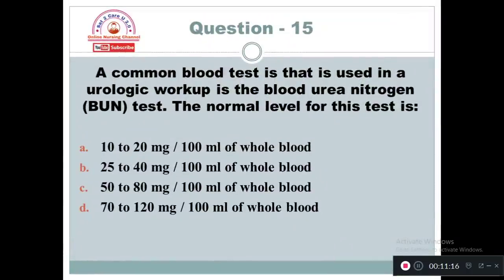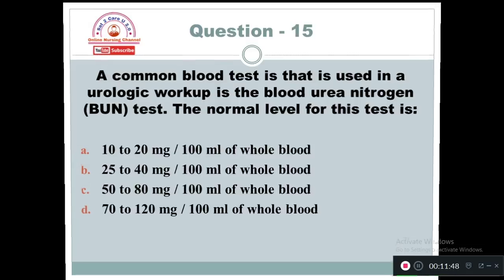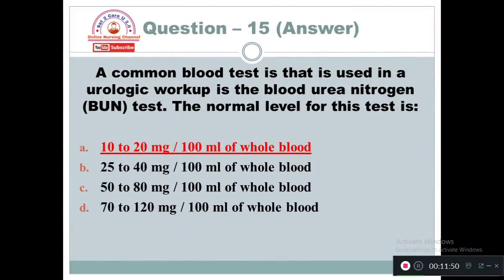Question 15: A common blood test used in a urologic workup is the blood urea nitrogen test. The normal level for this test is: Option A: 10 to 20 mg per 100 ml of whole blood. Option B: 25 to 40 mg per 100 ml. Option C: 50 to 80 mg per 100 ml. Option D: 70 to 120 mg per 100 ml. The right answer is Option A — the normal blood urea nitrogen level is 10 to 20 mg per 100 ml of whole blood.